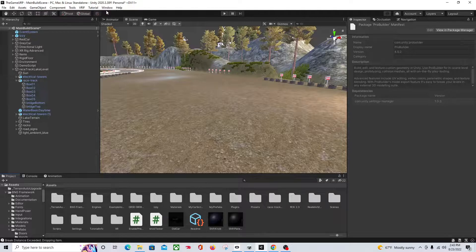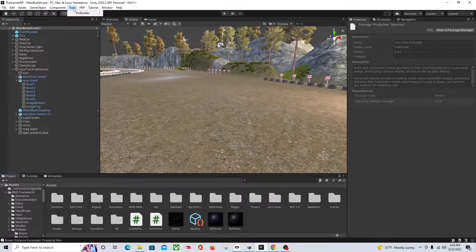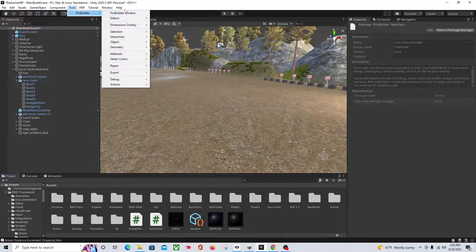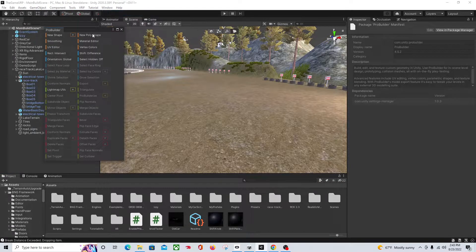And once you've got it in your project, you'll have it up here underneath Tools. So here's all our ProBuilder stuff.